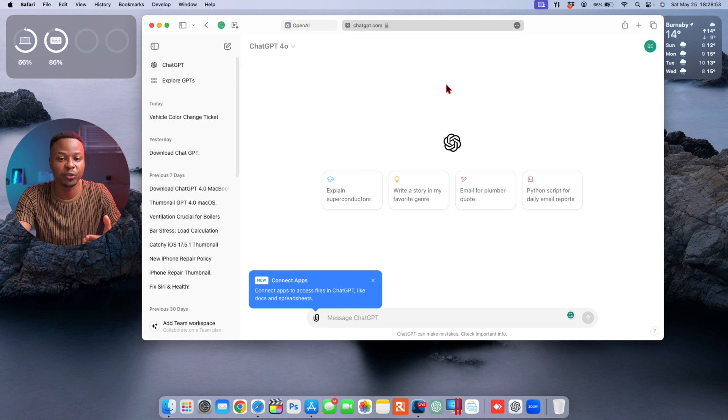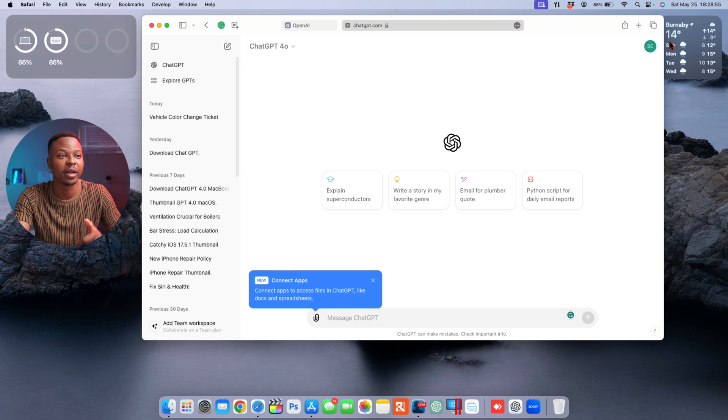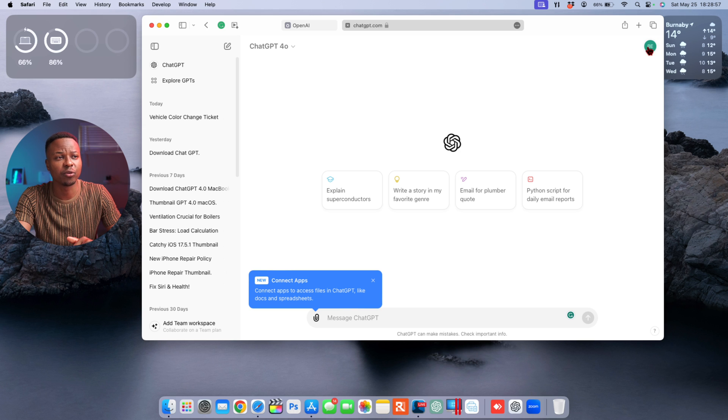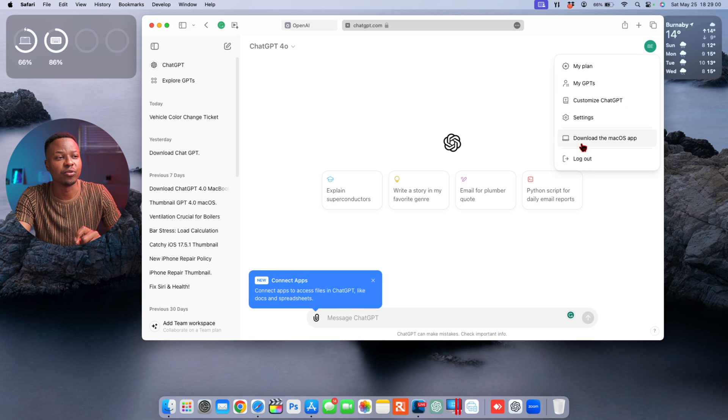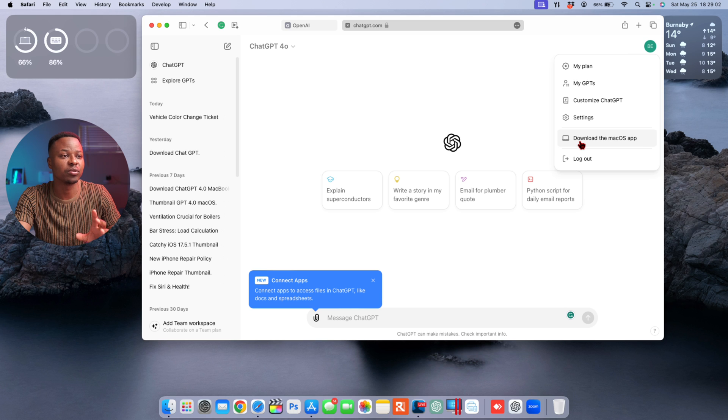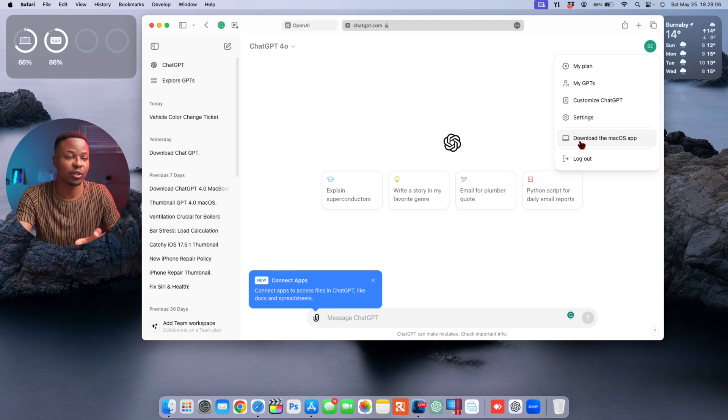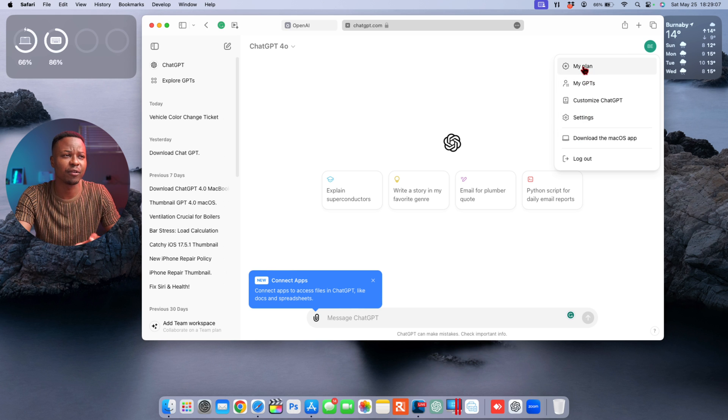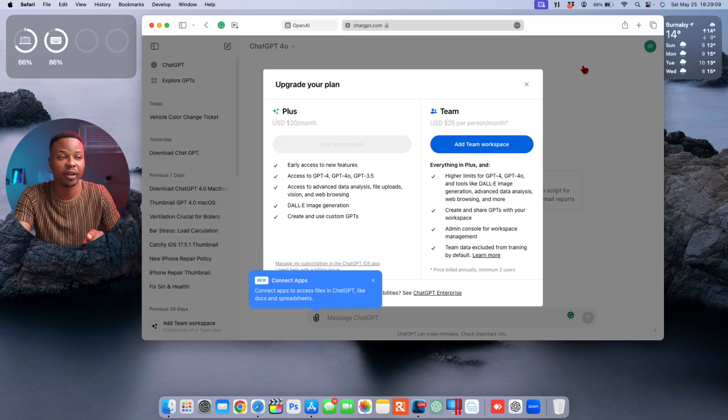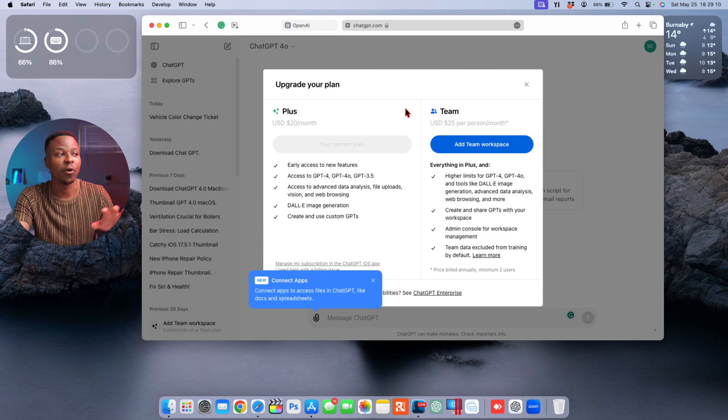You have the option to change from different GPTs as well. But in order to download the official application made available by OpenAI, if you click on your profile in the top right corner right there, you can see here I have the option to download the macOS application.